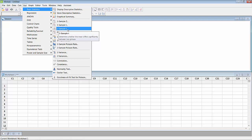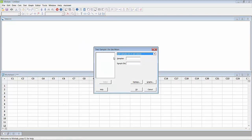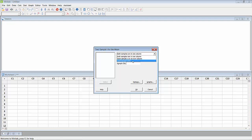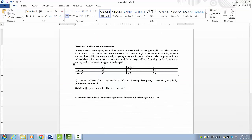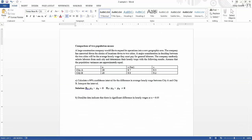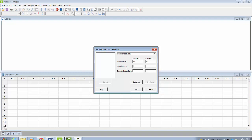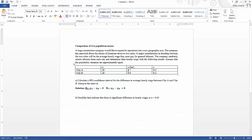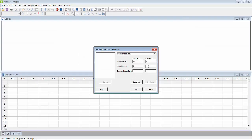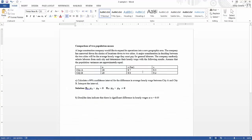Both samples would be in one column, but we don't have any data in our worksheet, so we can use Summarized Data since we already have the results. We click on Summarized Data. The sample size for City A and City B is 20 each, so I will type 20 for both. The sample mean is 7 and 8, and the sample standard deviation is 3 and 2.